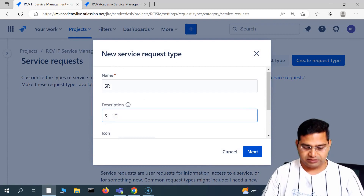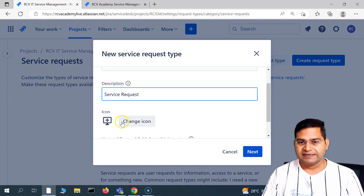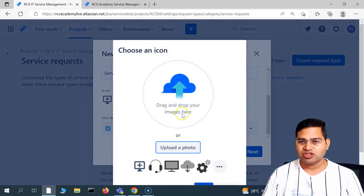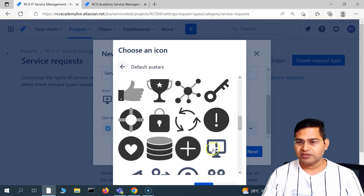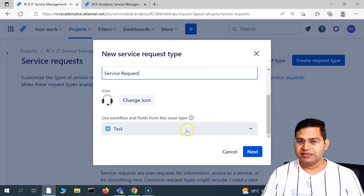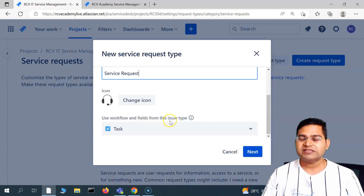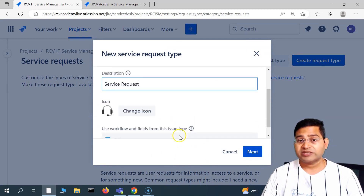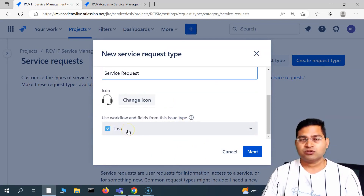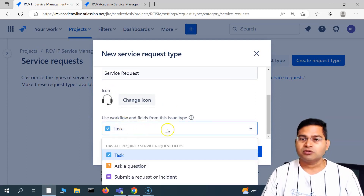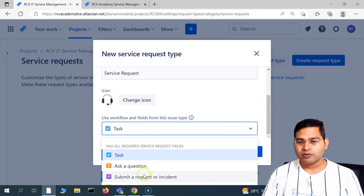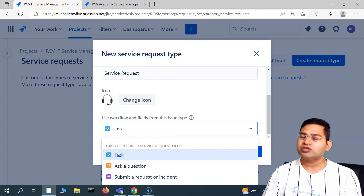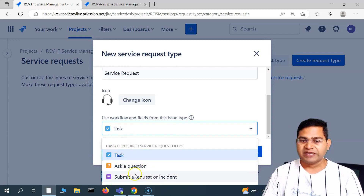I'll click 'create new request type' and name it 'service request.' I can change the icon — click on 'change icon' and choose from the available icons. Then we set the workflow and fields from an issue type. We've created a new request type called service request, but we need to select which issue type to use for the workflow and fields.